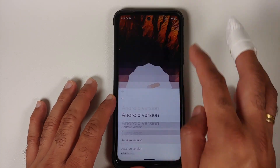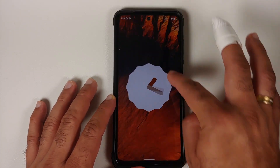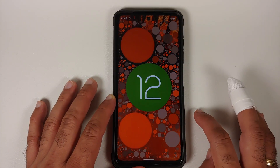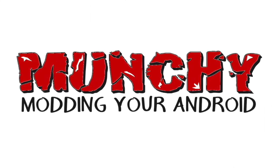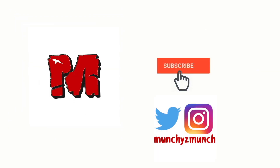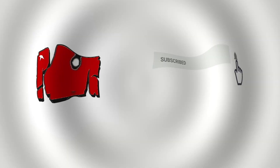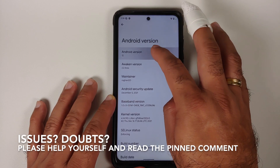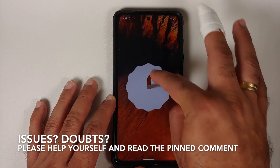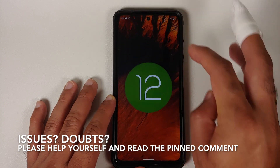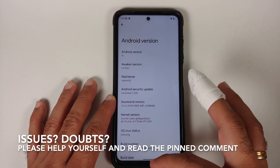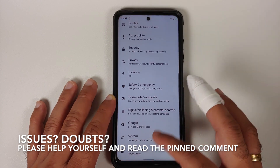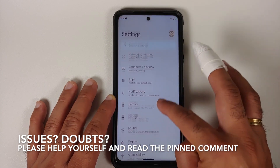In this video, I'm going to show you how to install the official build of Awaken OS based on Android 12 on the Poco X3 Pro.